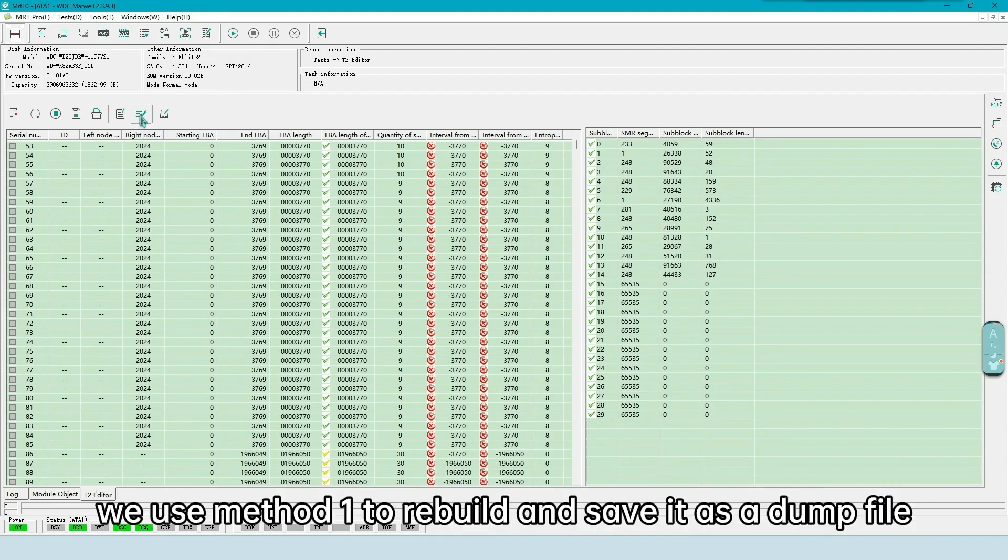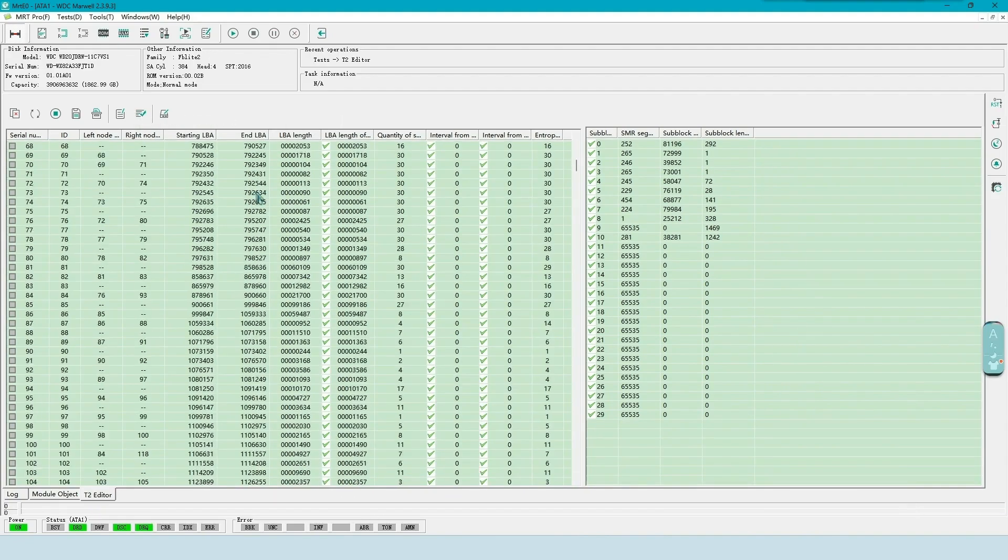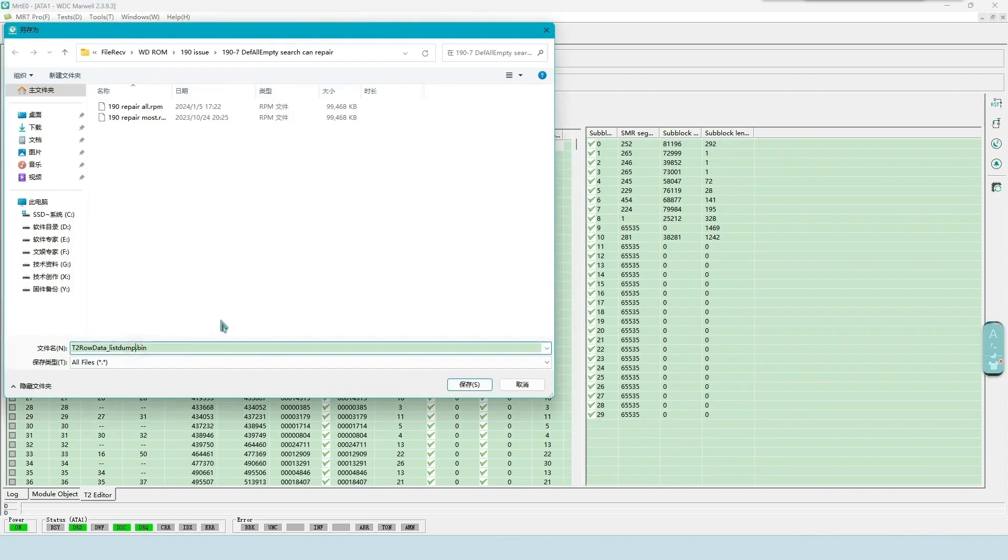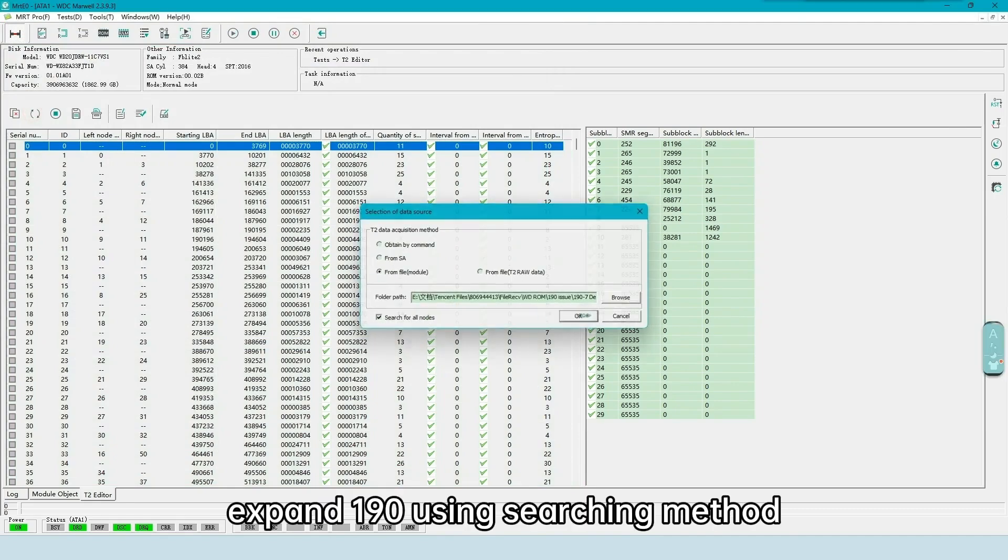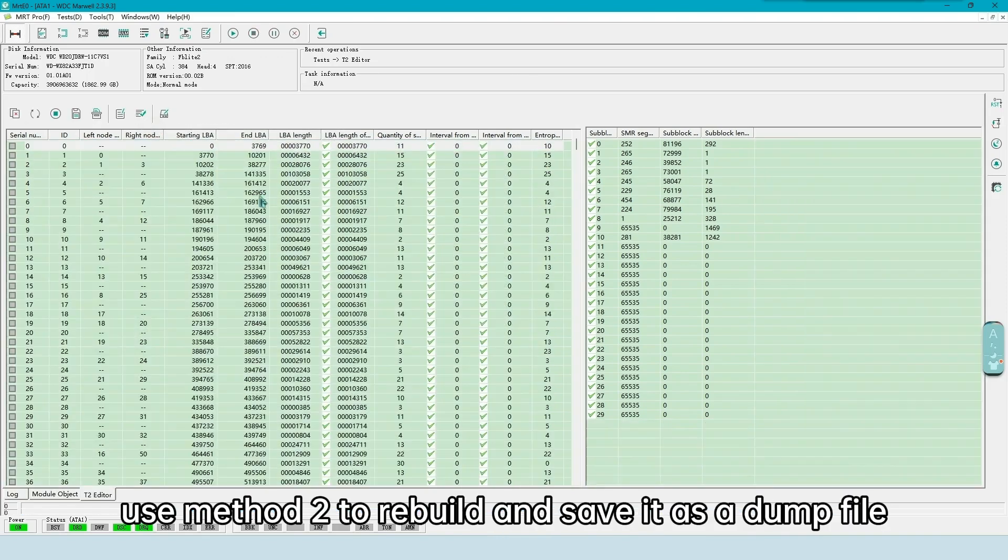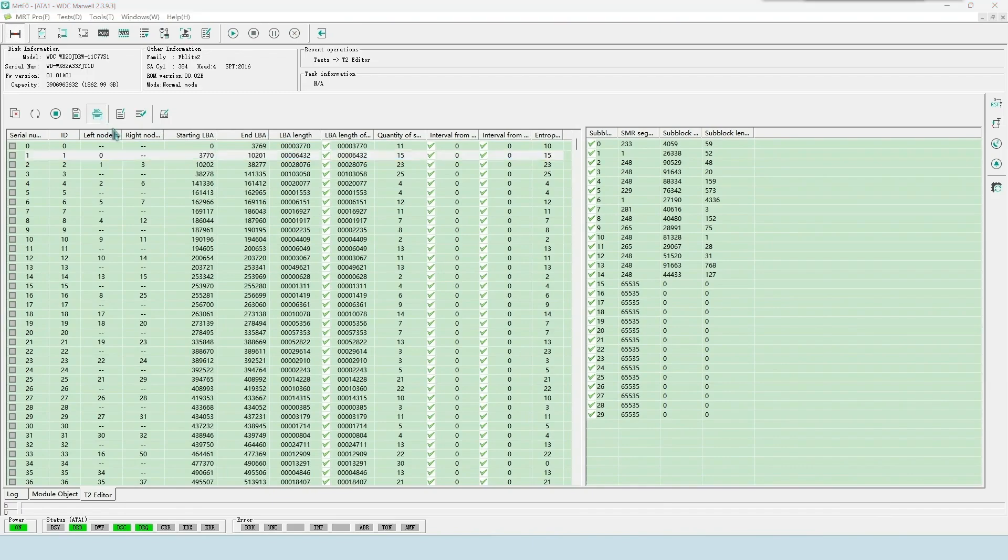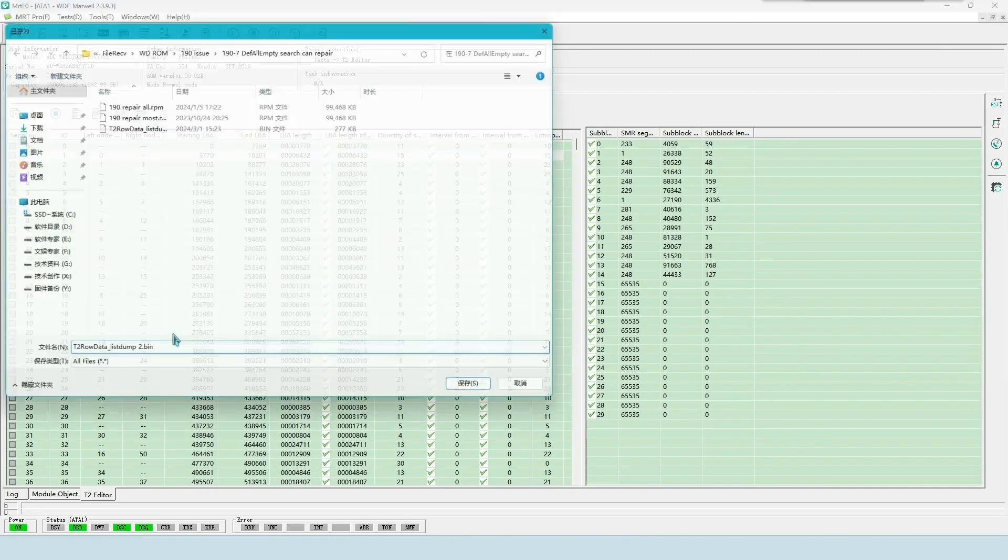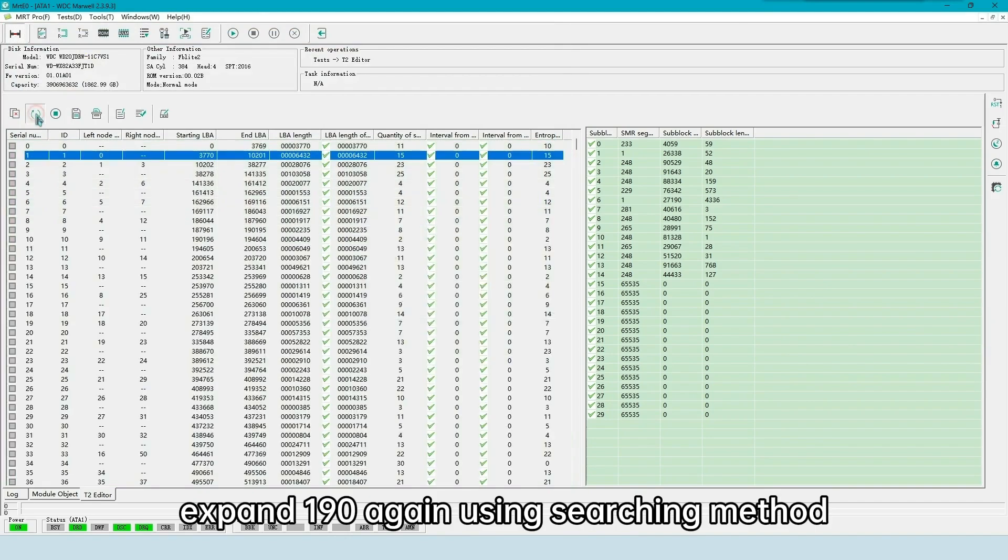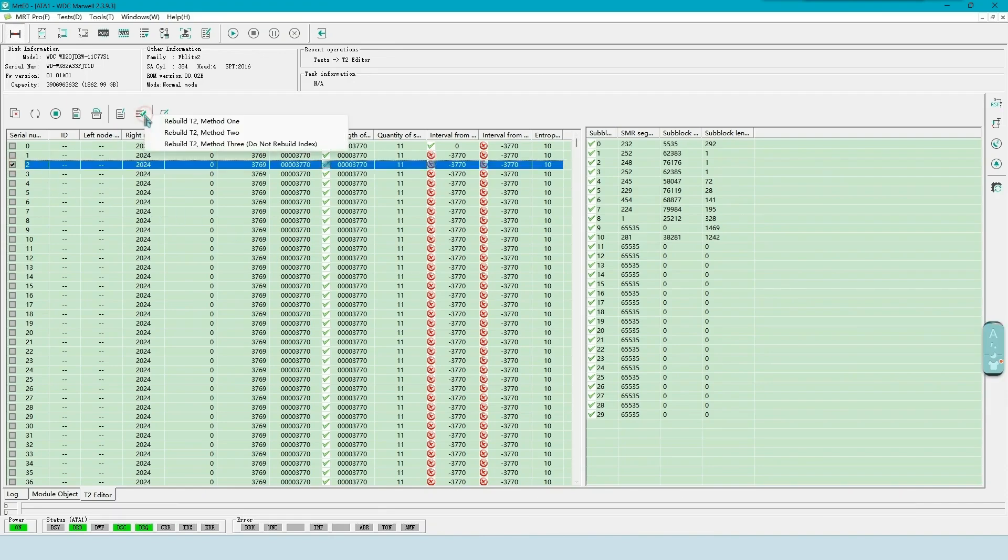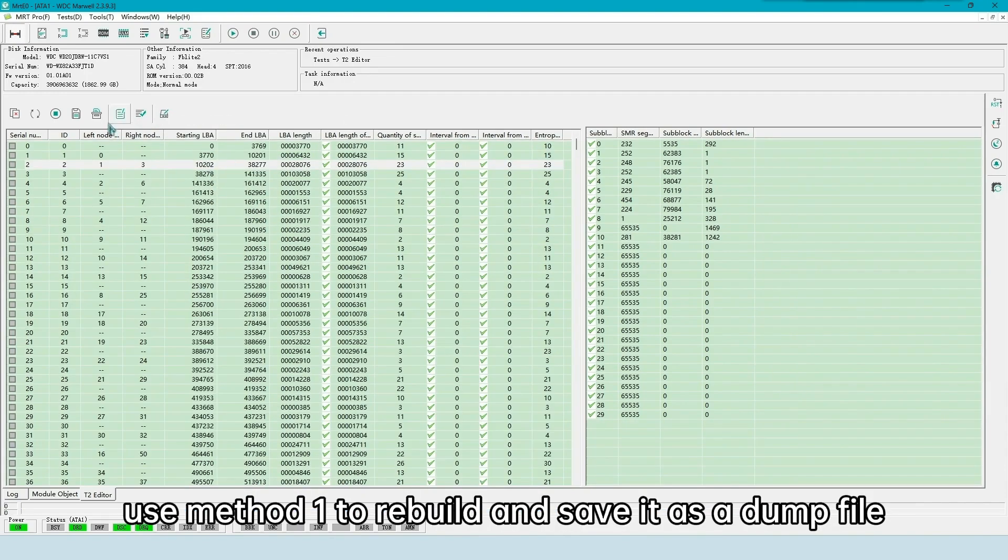We use method 1 to rebuild and save it as a dump file. Expand 190 using searching method. Use method 2 to rebuild and save it as a dump file. Expand 190 again using searching method, this time manually selecting the LBA 0 entry for 3769. Use method 1 to rebuild and save it as a dump file.